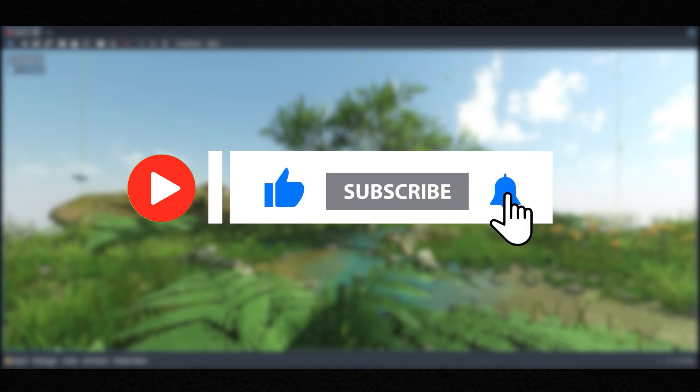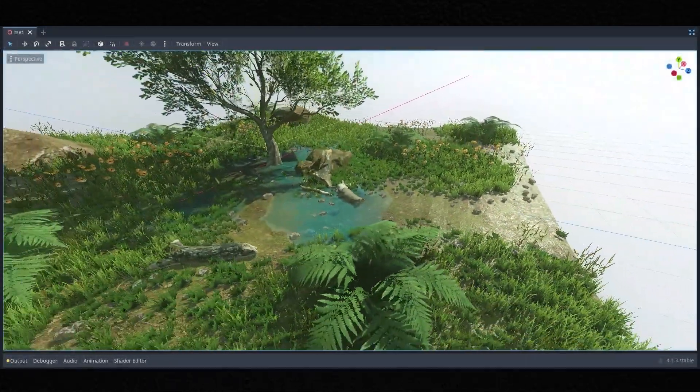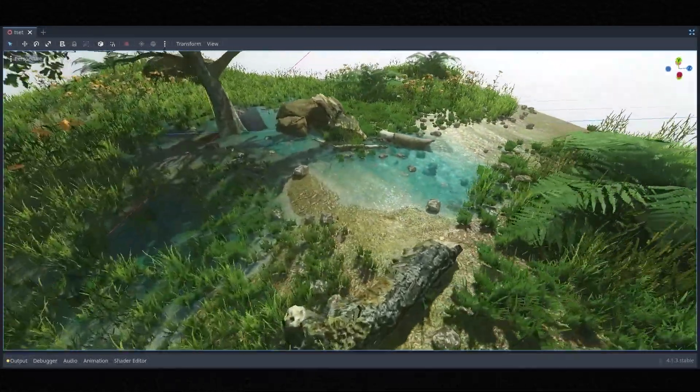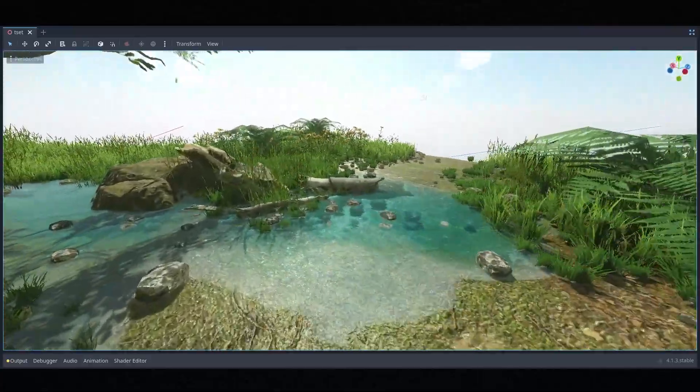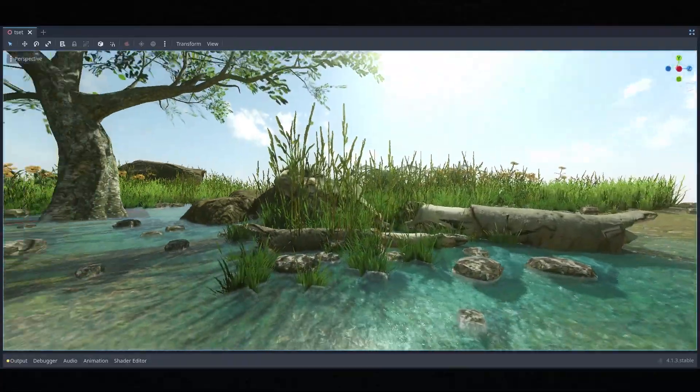Guess what, once we wrap up this series I will be sharing the complete project files with you. So make sure you hit that bell icon to be first in line to grab the exclusive project files.